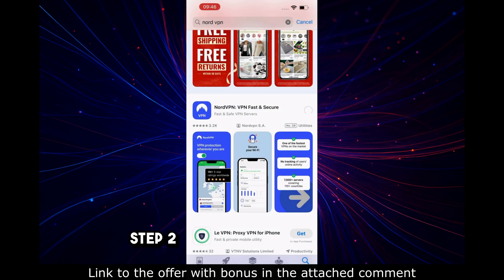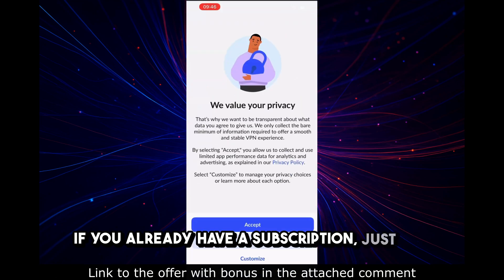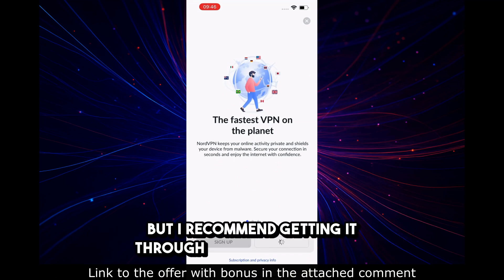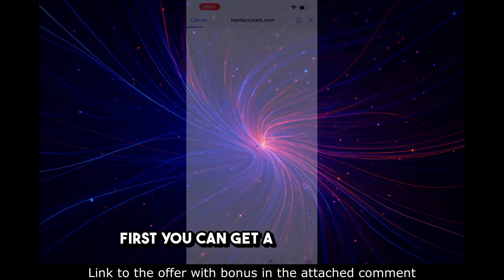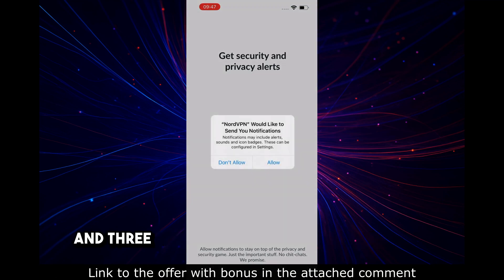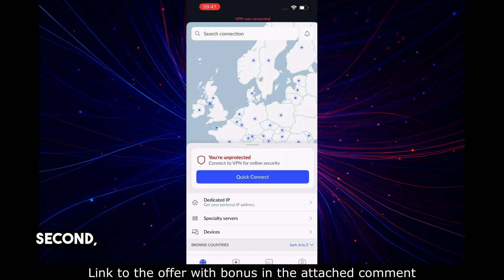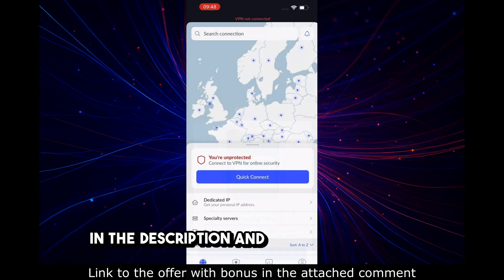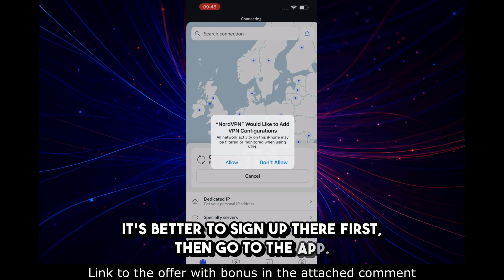Step 2: Log into your account. If you already have a subscription, just log in with your email and password. If not, you can buy it directly in the app, but I recommend getting it through the website because you can get a 68% discount and three months free. You can also get your money back within 30 days. The link with the discount is in the description and in the pinned post. It's better to sign up there first, then go to the app.